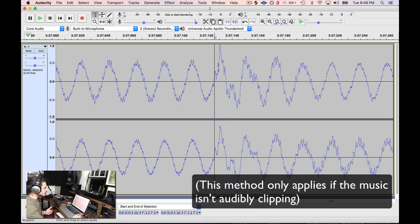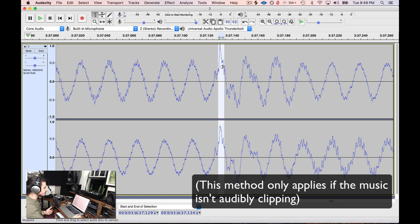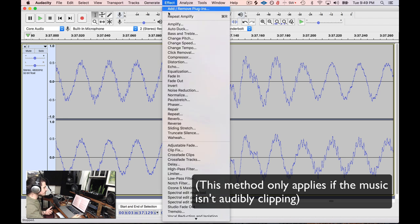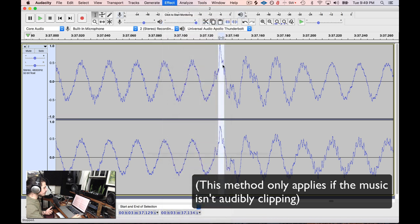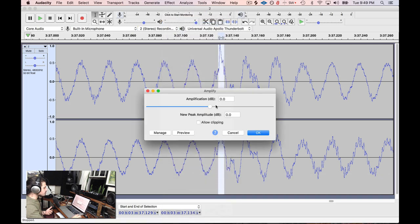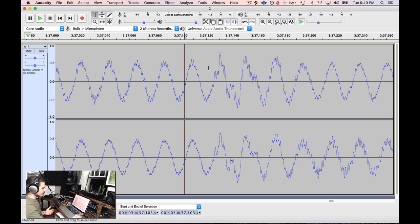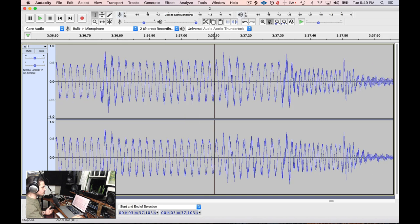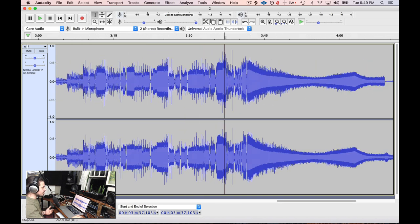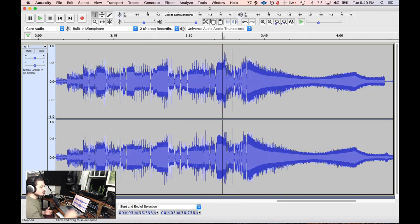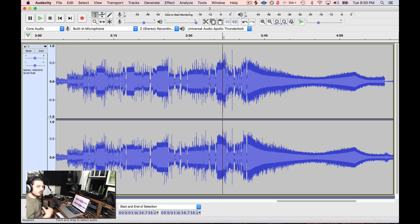Something I can easily do is just select a very small amount of this audio and just go to Effect, Amplify, and I'm actually going to go the opposite direction. I'm going to pull down about 2 dB. And now I'm back within the realm of acceptability in this section. So I can just zoom all the way out and take a look, and as you can see, I've tamed that transient. You're never going to hear that.